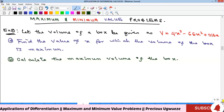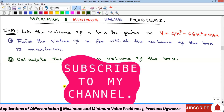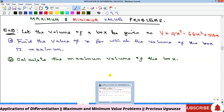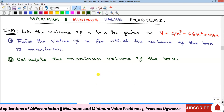Hello everyone, welcome to my YouTube channel. Recall that our previous video was on maximum and minimum values at stationary points. We want to look at problems, especially word problems, involving these maximum and minimum values.